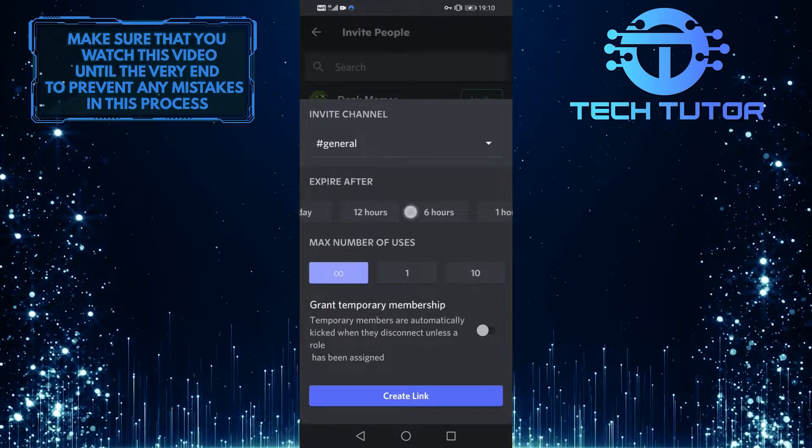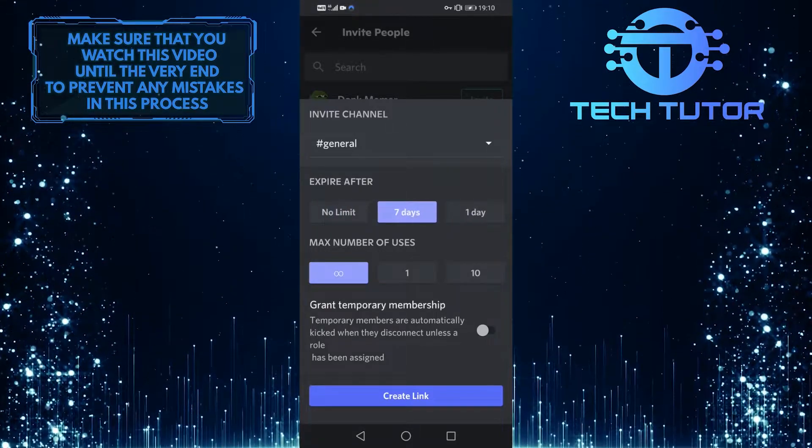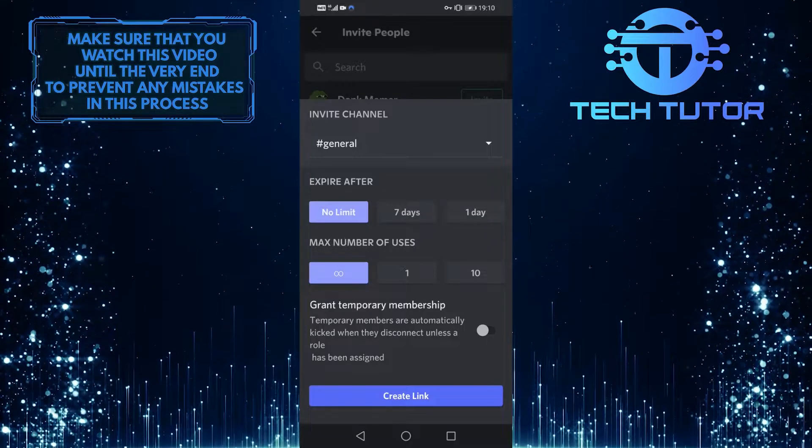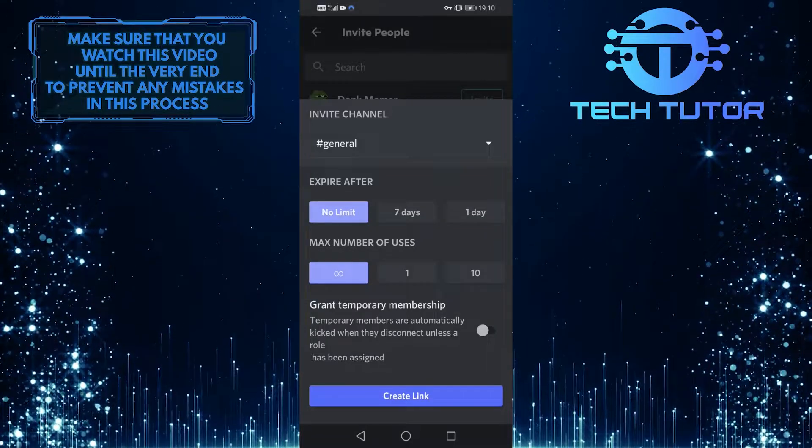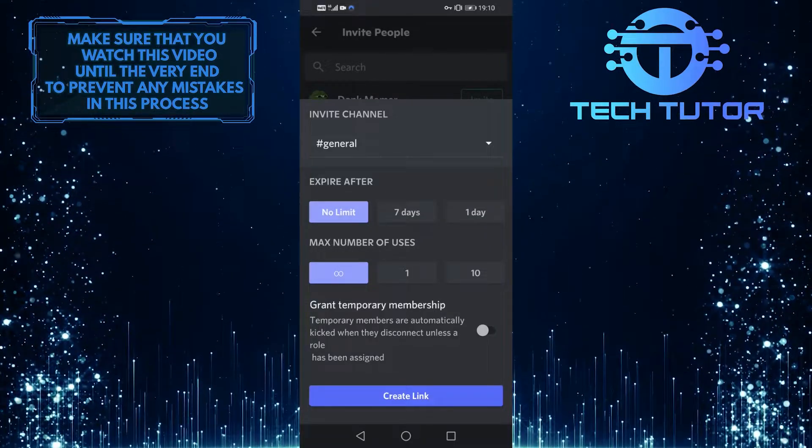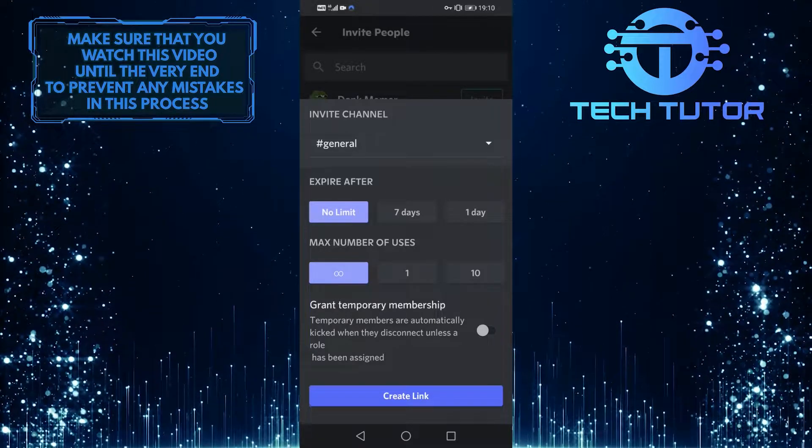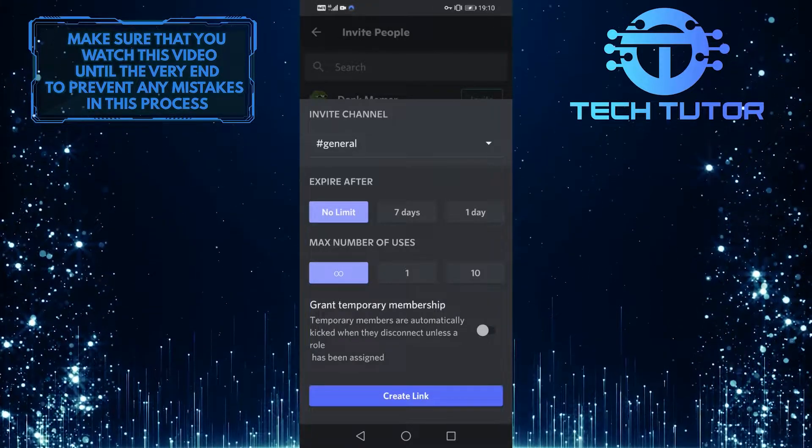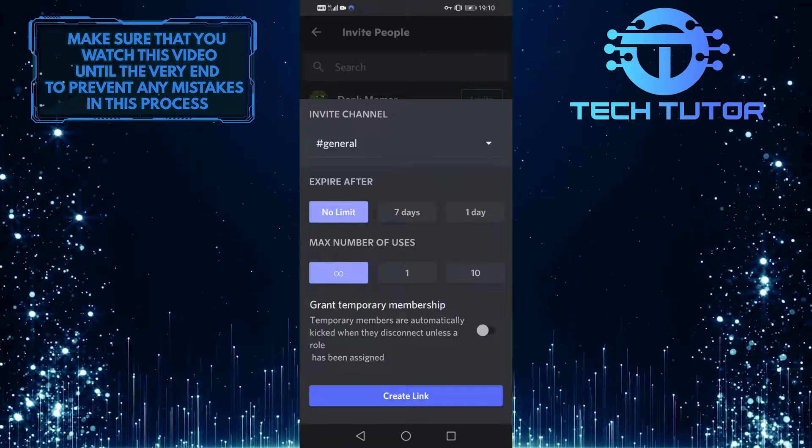What I would recommend you to select is no limit, because then you can put this invite link in your Insta bio, TikTok bio, or your YouTube descriptions, and this link will never expire and people can join the server anytime that they like.